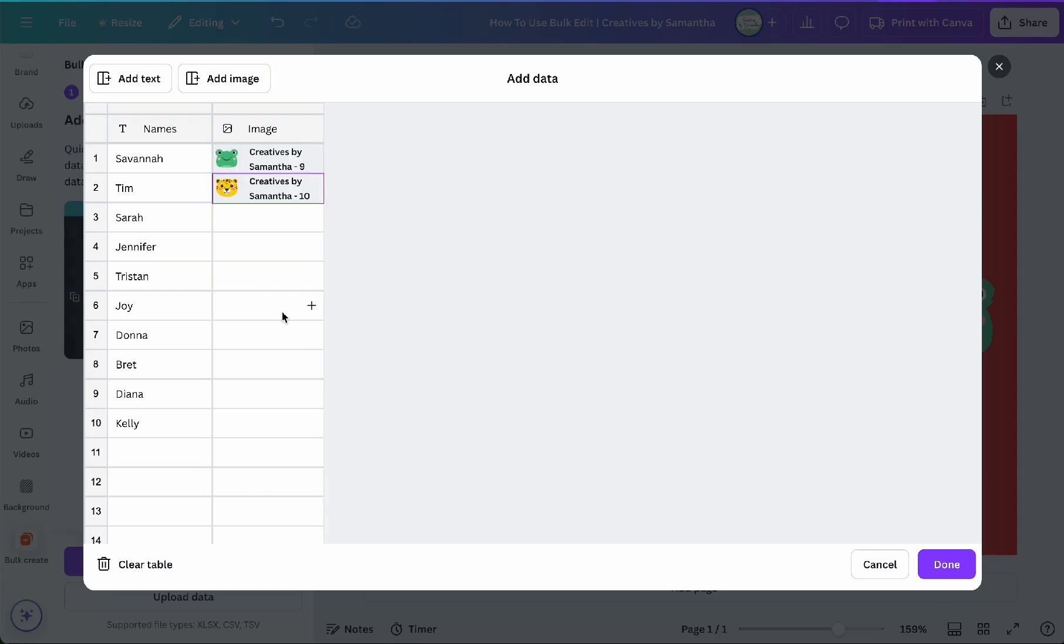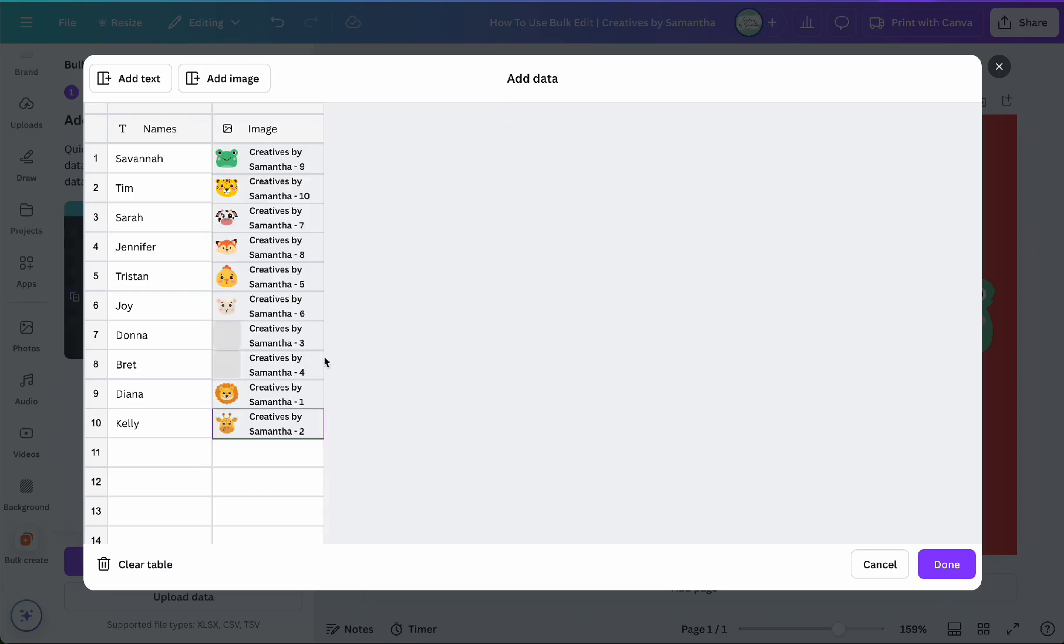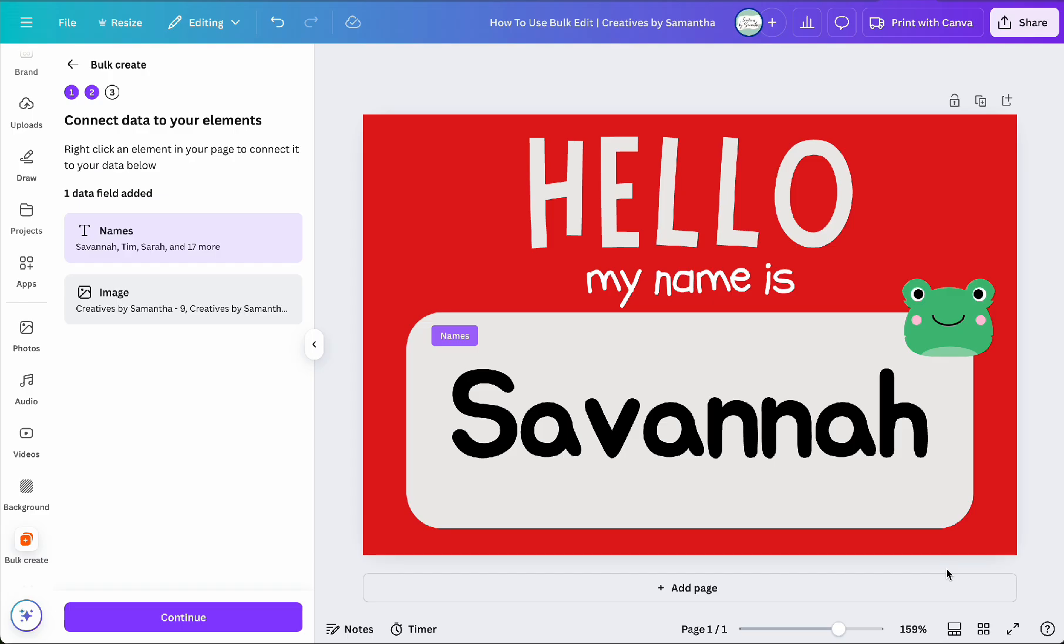Once you have everything entered, then click done, and then save the data. Whether you entered data manually or uploaded a file, the next step is to connect the data to your template.